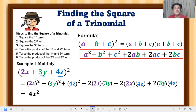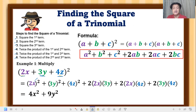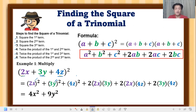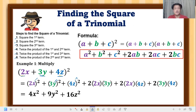For 3y squared: 3 raised to 2 means 3 times 3, which equals 9. Multiply the exponent of y, which is 1, times 2 — so it becomes y squared, giving 9y squared. For 4z squared: 4 raised to 2 equals 16. The exponent of z, 1, times 2 gives z squared — so we get 16z squared.